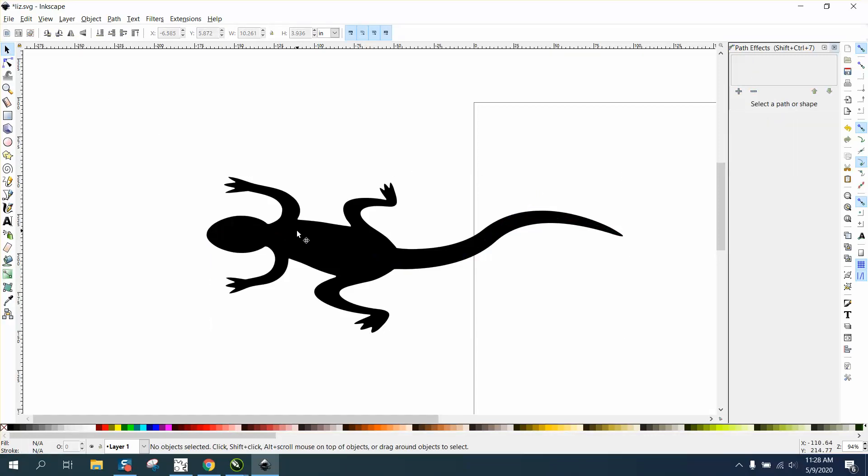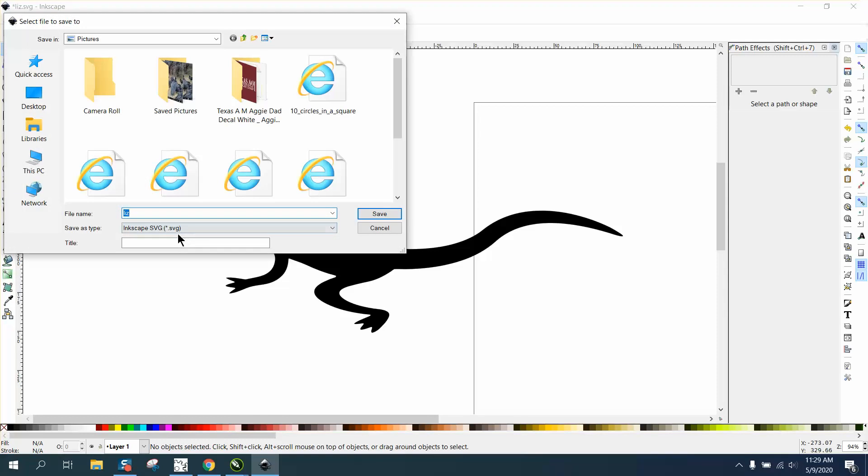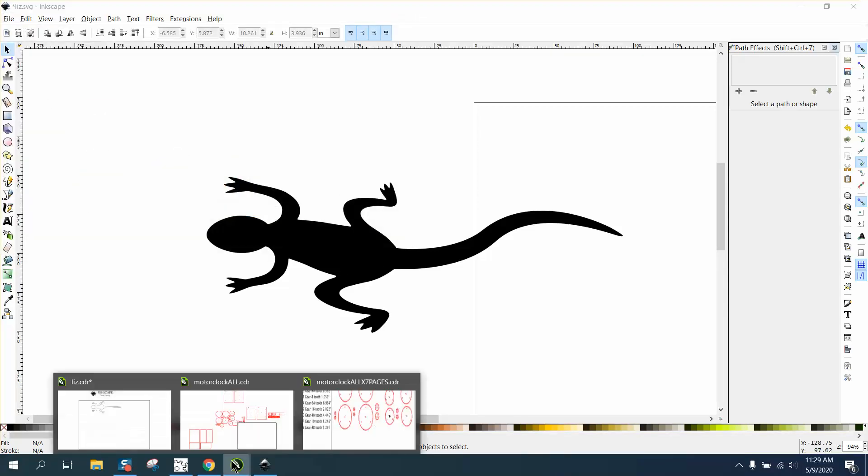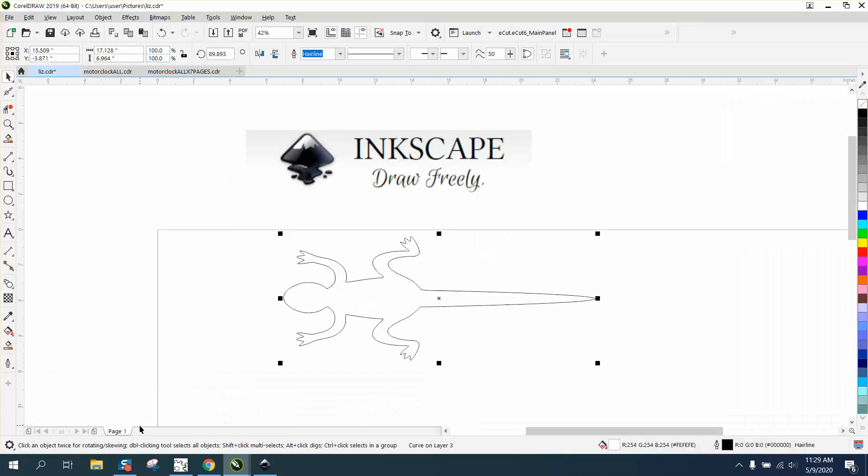Now you can save that as an Inkscape file or SVG file and open it up in Corel and then you can do whatever you want to with it.